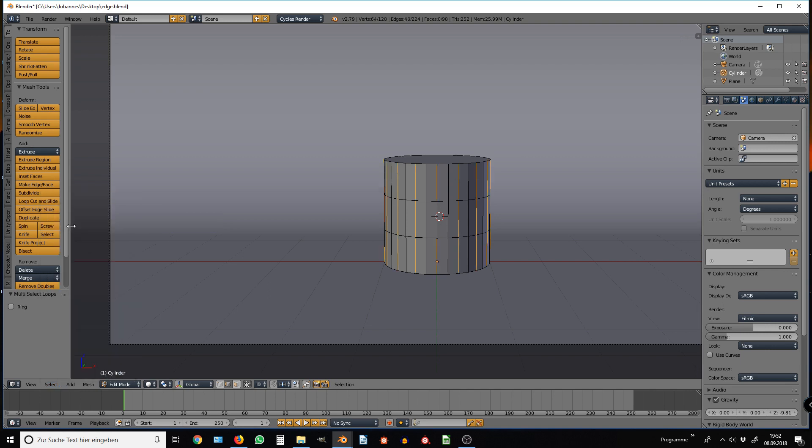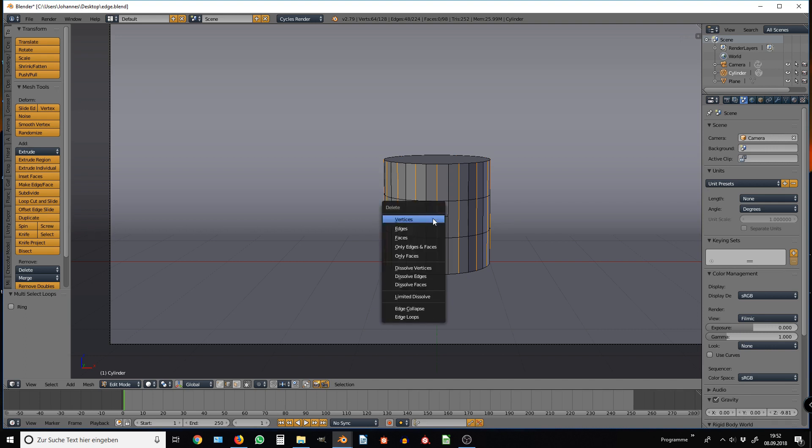Now just hit X on the keyboard to send the selected edge loops into Oblivion by choosing Edge Loops in the pop-up menu.